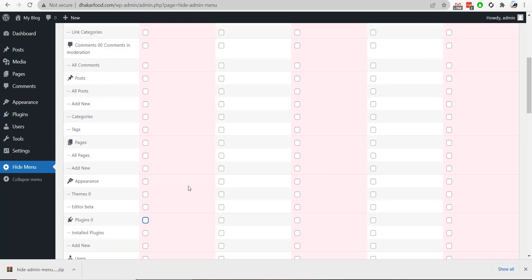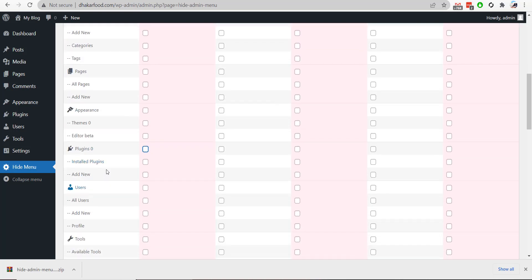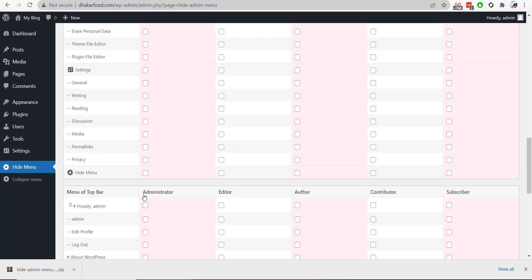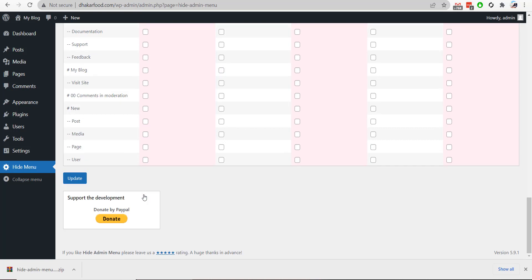editors. Under Plugins here, I will select the plugin section for editors, and I will save the changes.